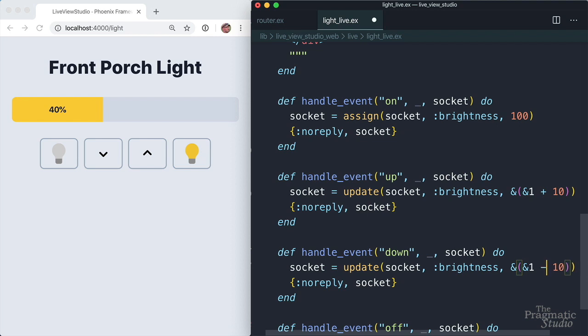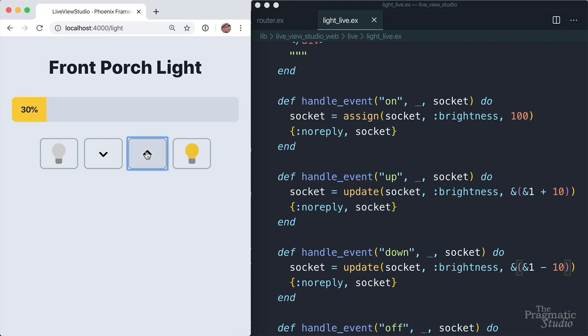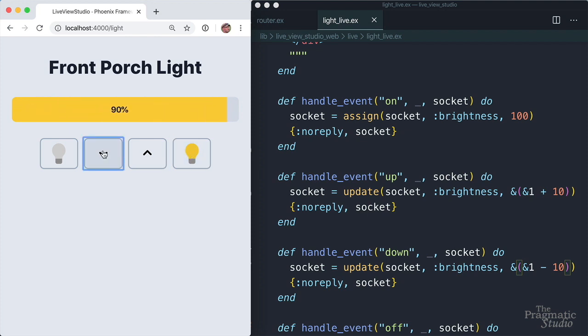Save that away, and we should be able to crank the brightness up. There we go. And dial it back down a little bit. Perfect.